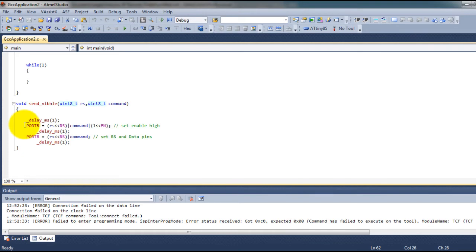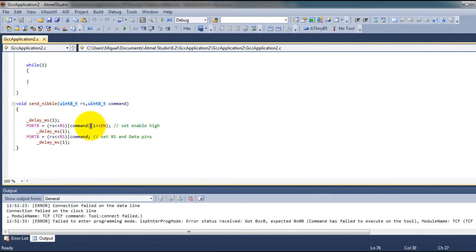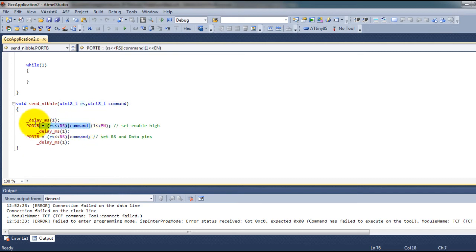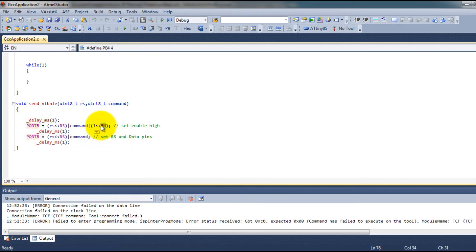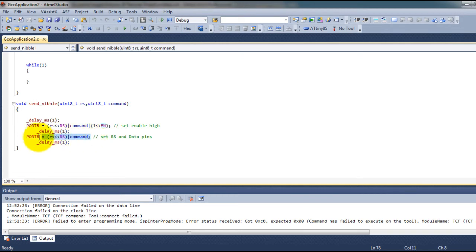So like I said initially this is where I set my enable pin to 1. Send the data and then disable my enable pin while keeping the data the same.